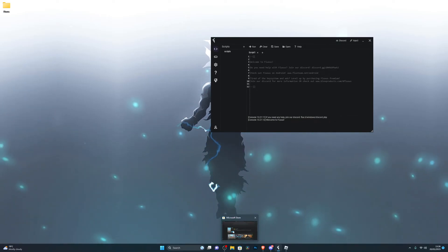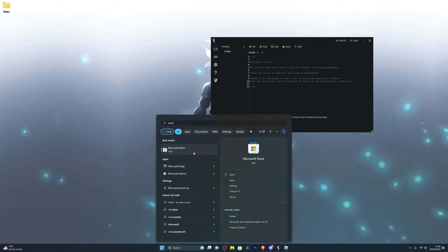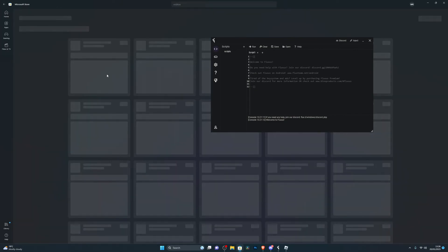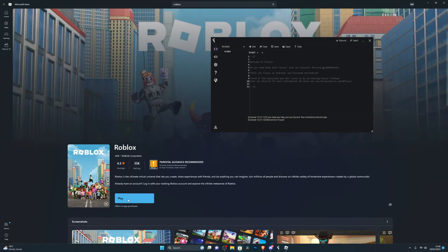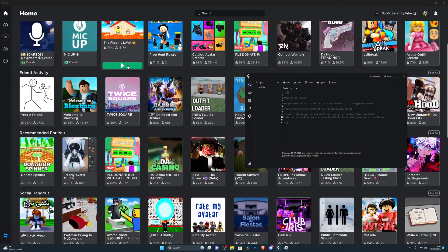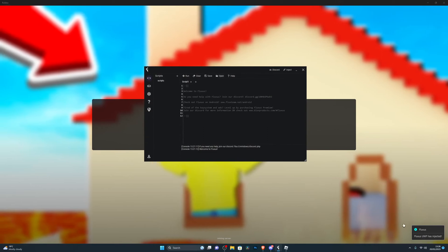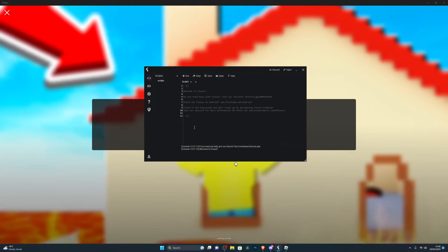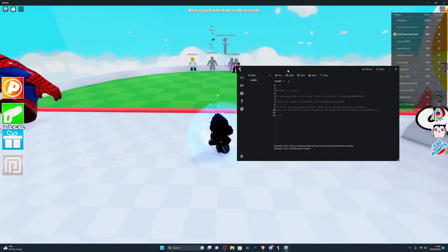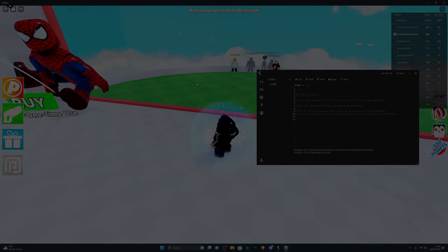Next, open your Microsoft Store — search for it if you don't have it pinned — and search for Roblox at the top. Download and install the Roblox app from there. Once installed, open it up. Before you even go into a game, click Inject one time in Fluxus — it's a faster injection that way. Now jump into any game of your choice. You can see in the bottom right corner it says 'Fluxus UWP has injected,' which means it's working and completely injected.